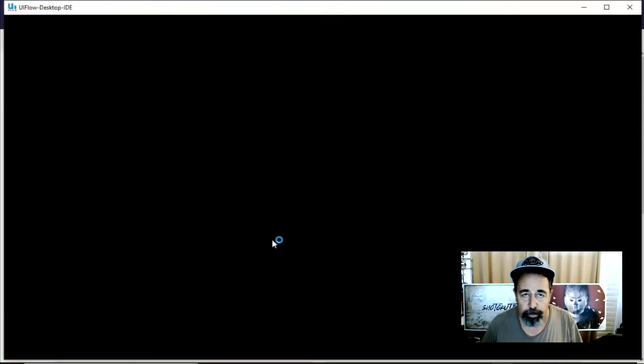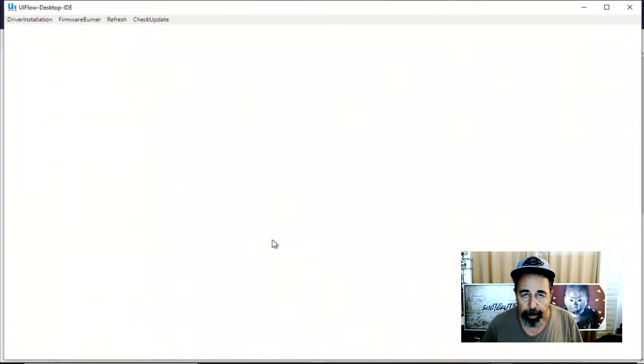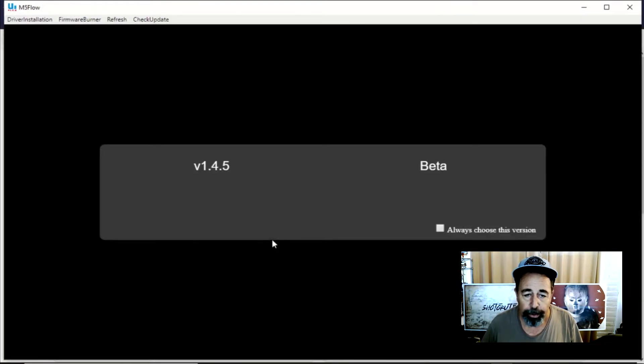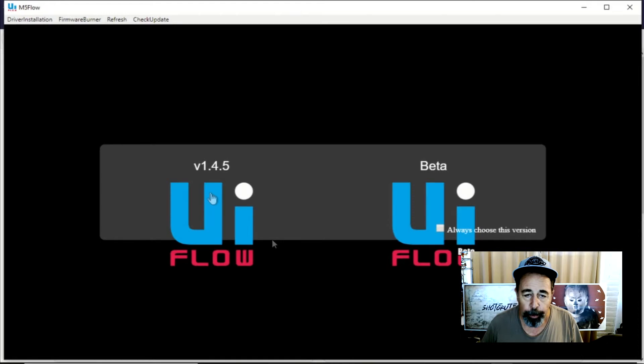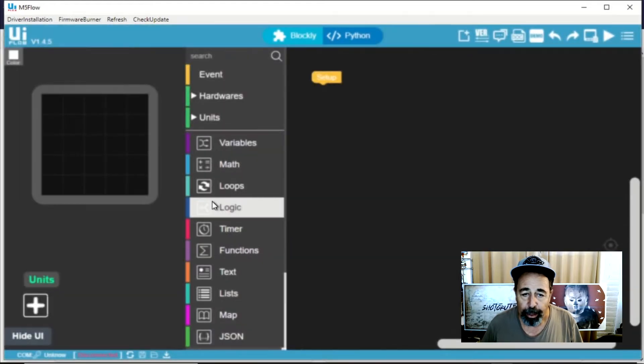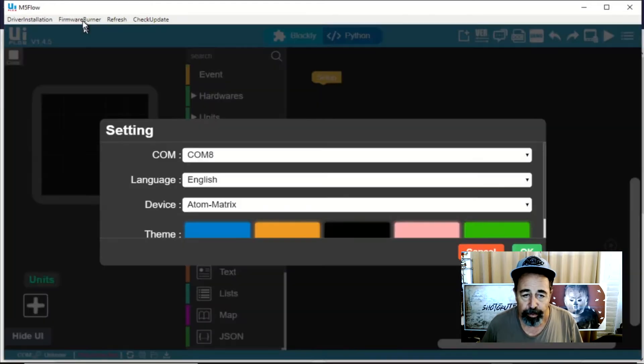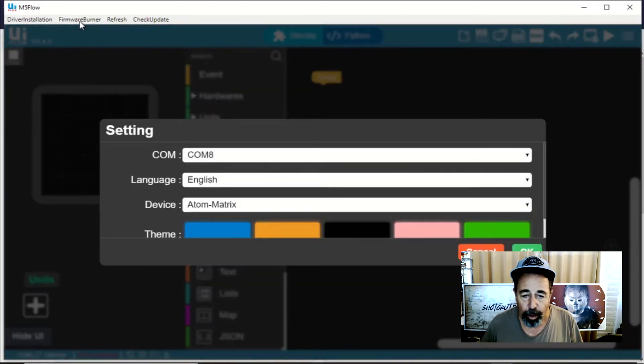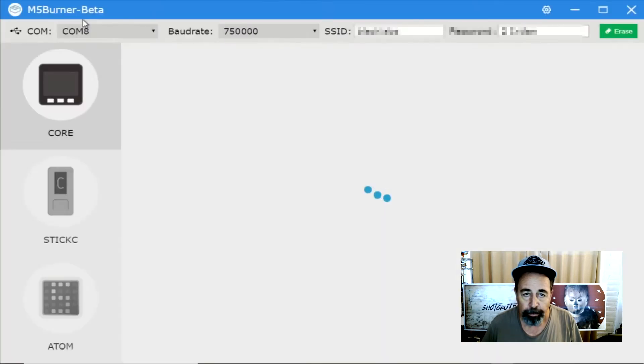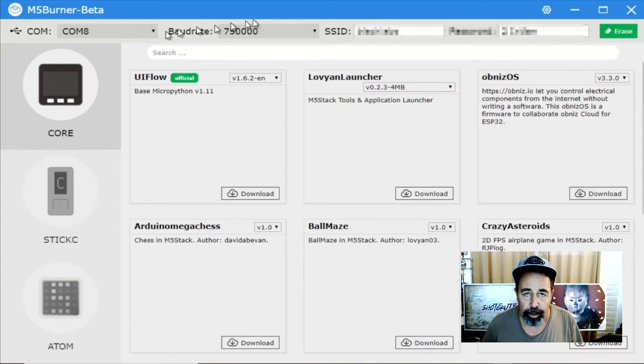When you first start to work with the Atom Matrix or Atom Lite, you're going to want to burn the new UI flow firmware onto the device. Once we connect up to our Atom Matrix on our COM port, we're going to open up the firmware burner.